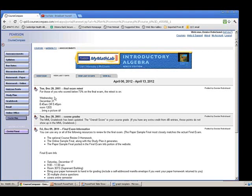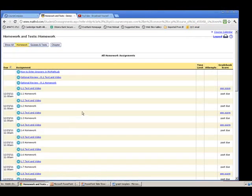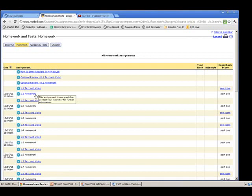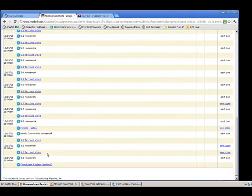MyMathLab opens to an announcement page with navigation buttons on the left side. You can put external links pretty much anywhere you want. What I used to do was put the external link right in a navigation button. What I do now is put them right into the homework — media assignments that embed the YouTube videos right where students are going to need them. For online homework, I have for every section a text and video media assignment, and then a regular MyMathLab homework assignment.